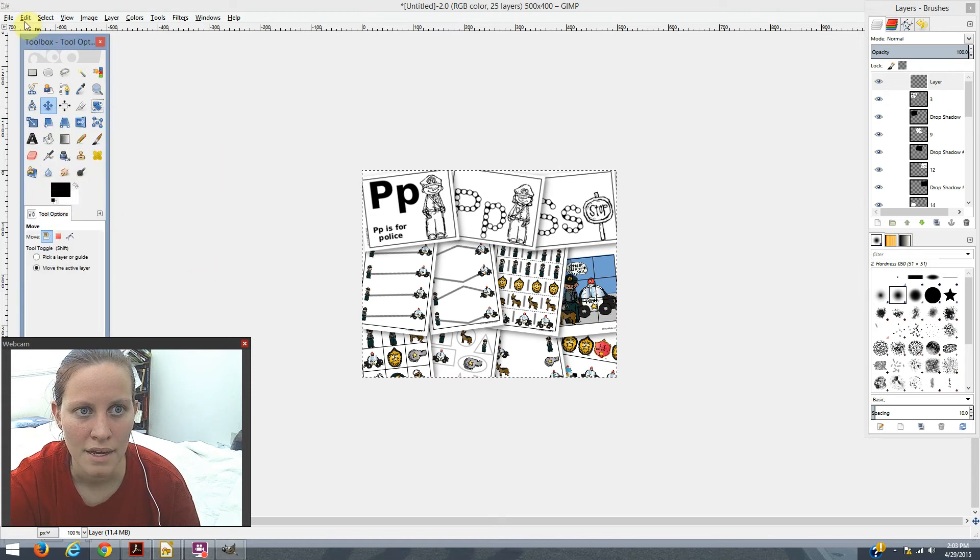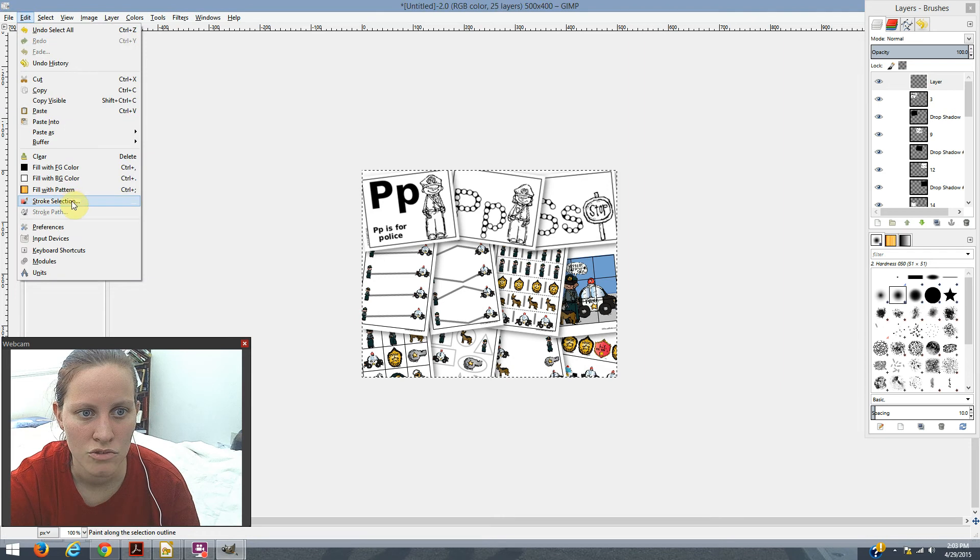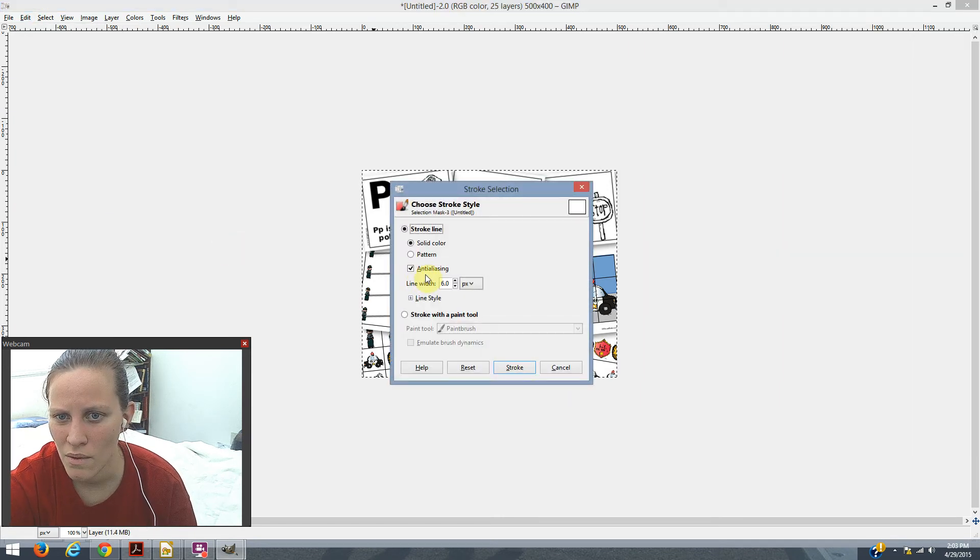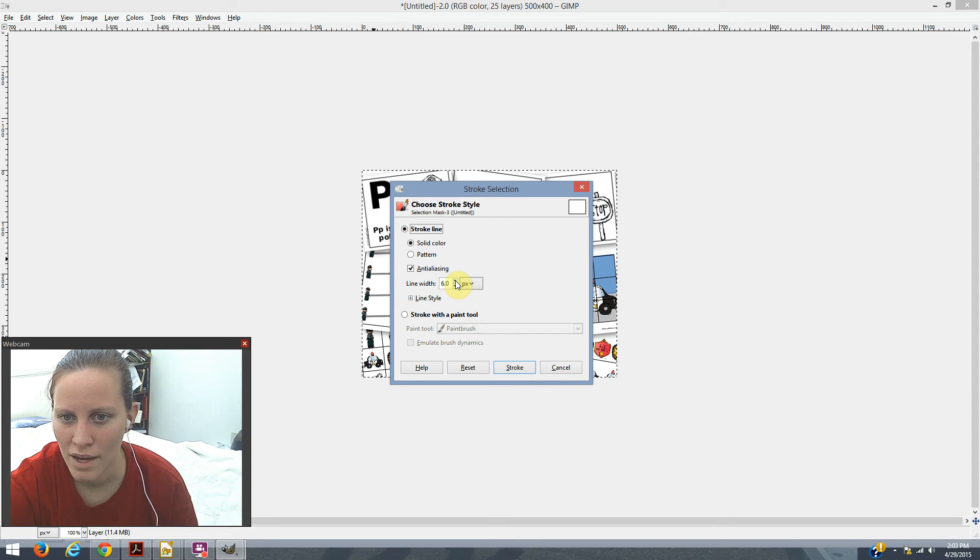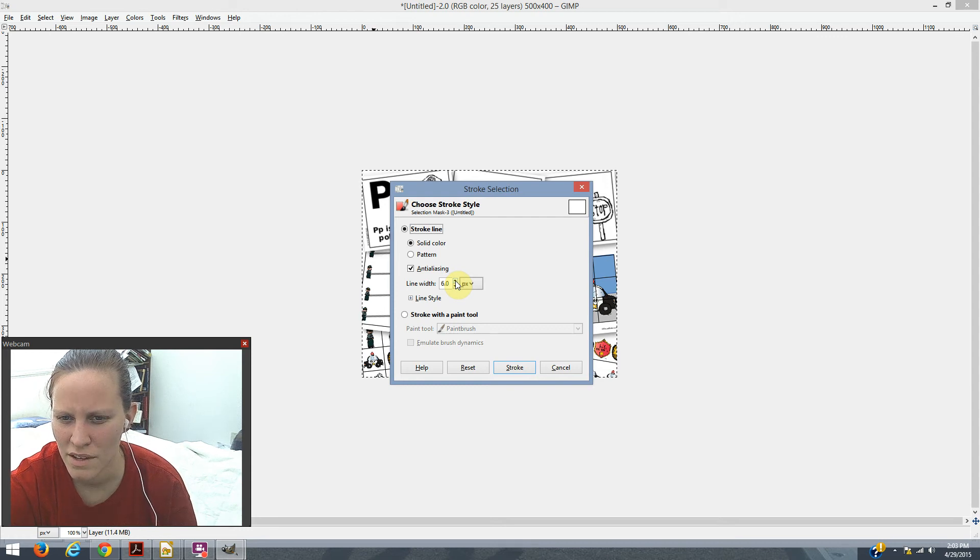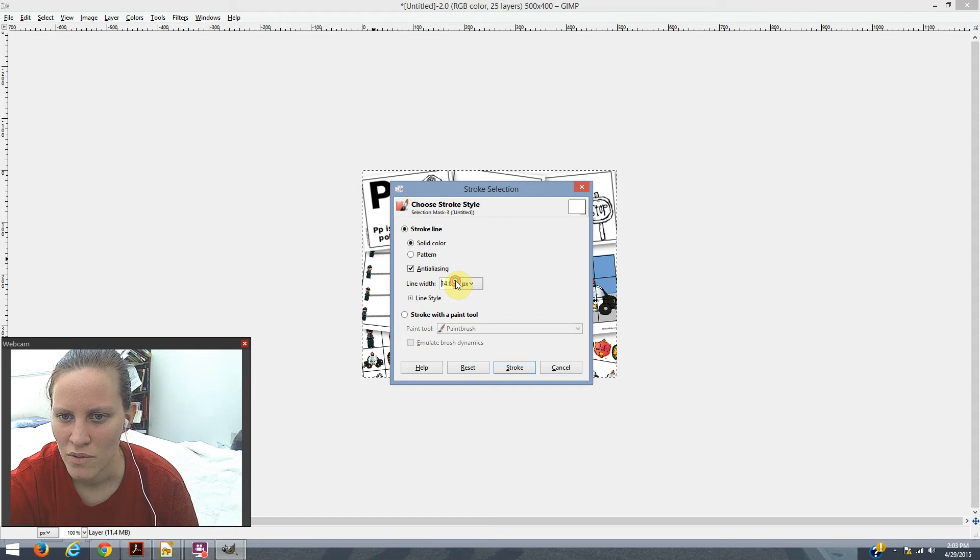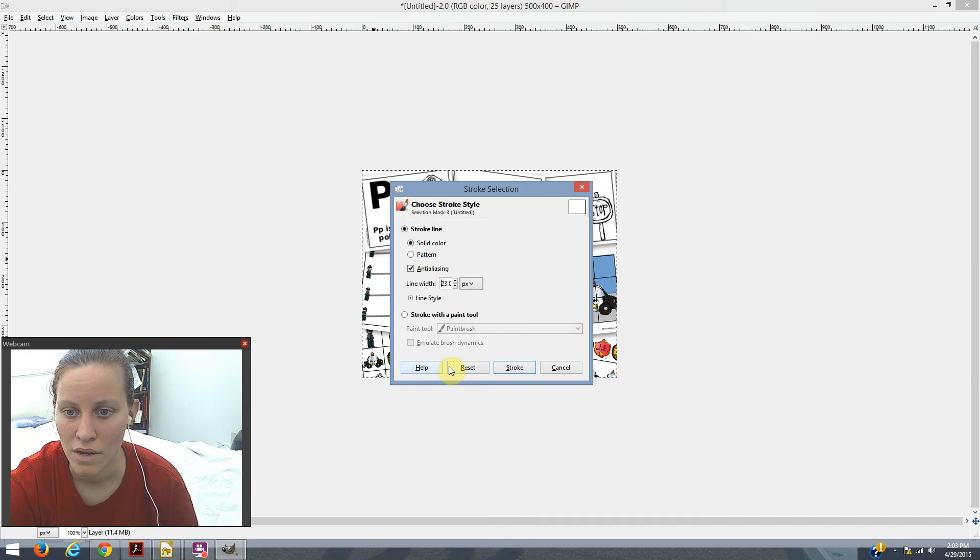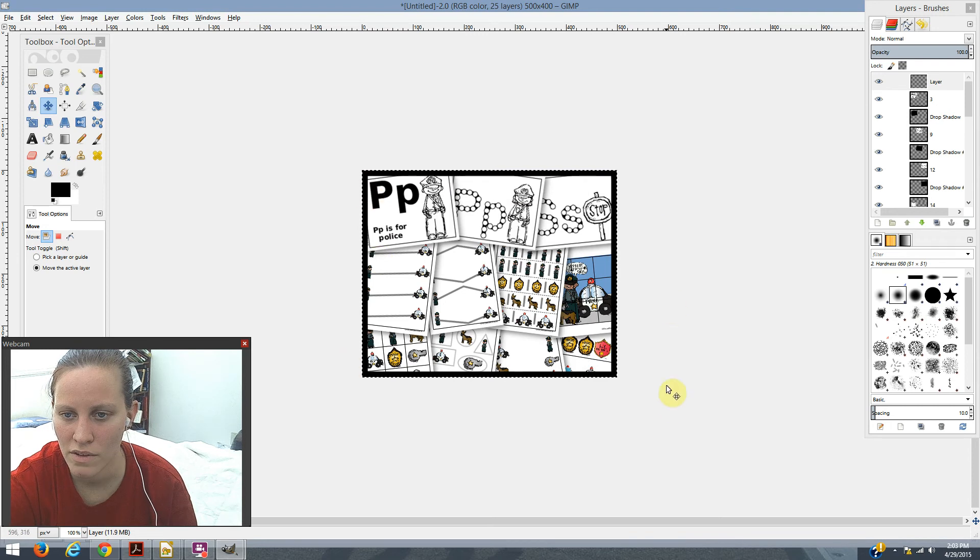So, we've got black. We're going to go to edit, stroke selection. Now, GIMP does stroking a little odd to me, in my opinion. The line width isn't consistent with like Photoshop. So, I usually go all the way up to about 20, 25. I'm going to go with a conservative 23. And then you just stroke, and it puts a nice line all around your selection.